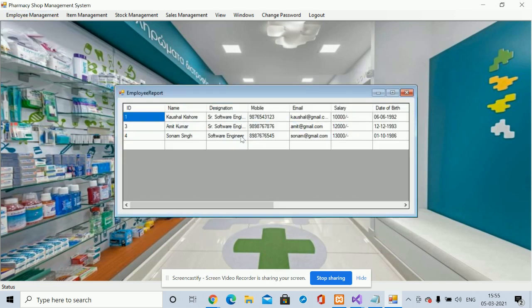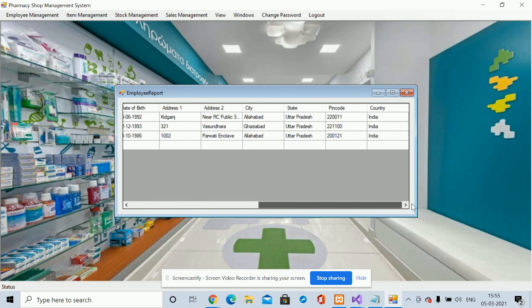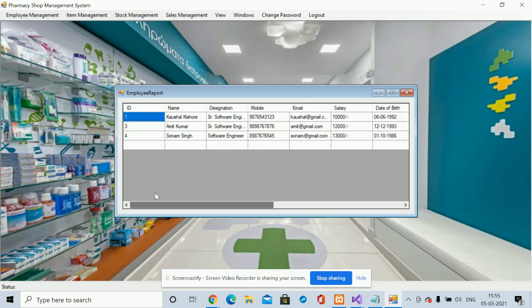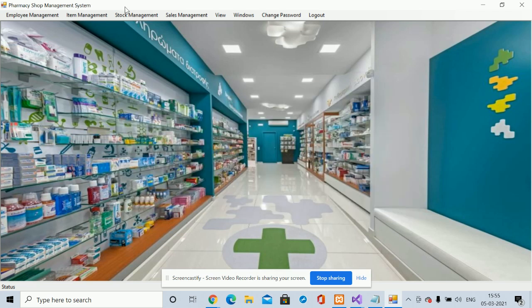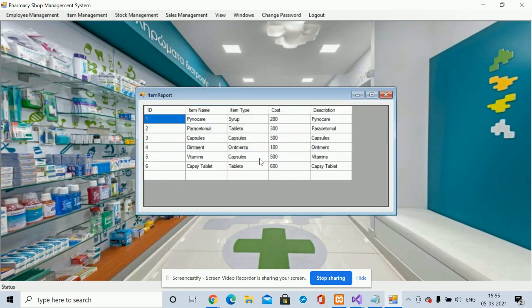This is the Employee Report, which shows all employee records available in the database. This is the Item Report, which shows all items available in the database — all details are fetched from the MySQL database.